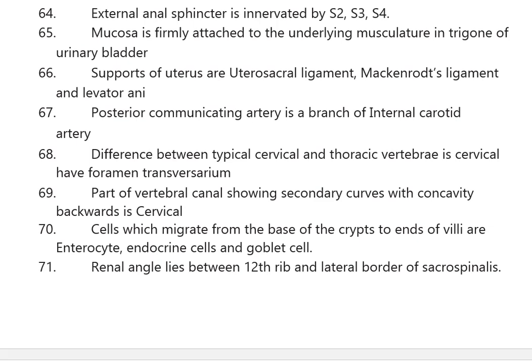The part of the vertebral column showing secondary curves with concavity backwards is the cervical region. Cells which migrate from the base of the crypts to the end of the villi are enterocytes, endocrine cells, and goblet cells.